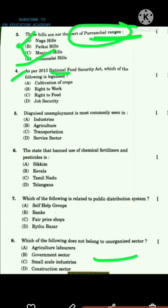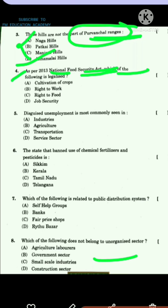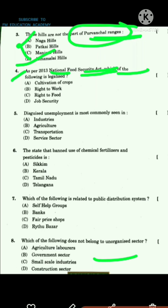Question 4: As per the 2013 National Food Security Act, which of the following is legalized? The answer is option C, Right to Food. Question 5: Disguised unemployment is most commonly seen in the agriculture sector.